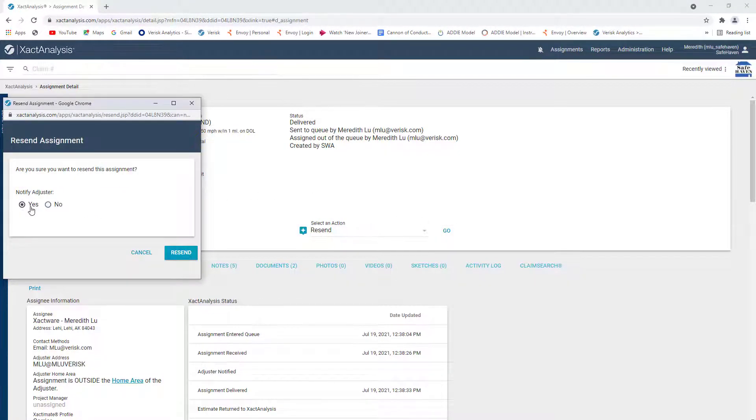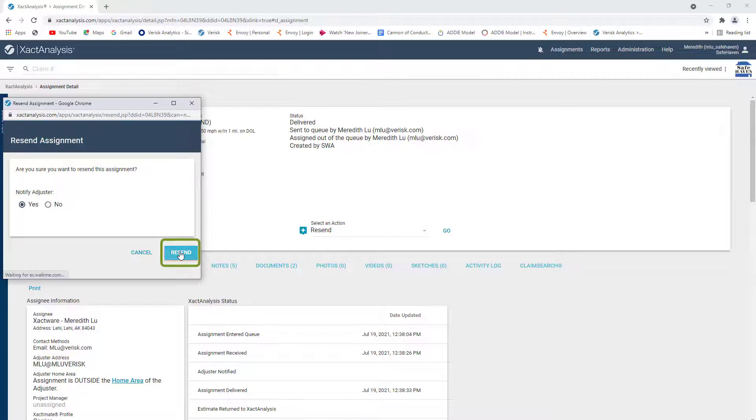In the Resend Assignment window, I'll choose Yes to notify my colleague to review this assignment. Then I'll click Resend.